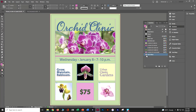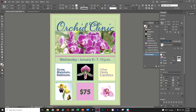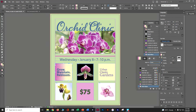Set the first location to 5 and the second location to 70. This gives a nice color blend. Click OK to get the pink-yellow gradient. Grab the selection tool, select 'Grow, Maintain, Re-bloom,' and from the fill box click the pink-yellow swatch to apply it. Make sure you have fill — not stroke — active, and you should see the gradient applied.